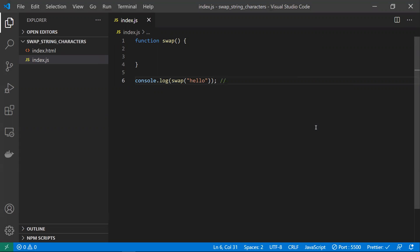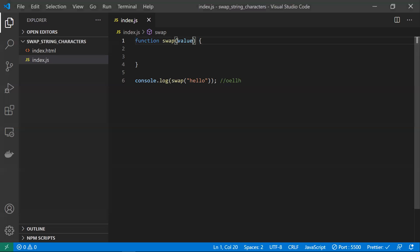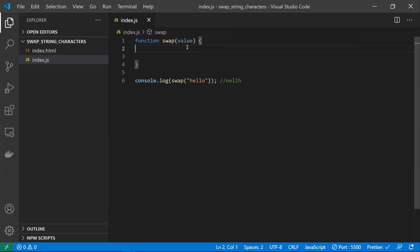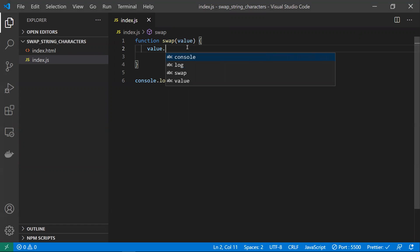We need the output to have the first and last characters swapped. So for 'hello', we expect 'oellh' — 'h' moves to the last position and 'o' moves to the first. When we call this function, we pass the 'hello' string as the value parameter. Now we need to find the length of this string.